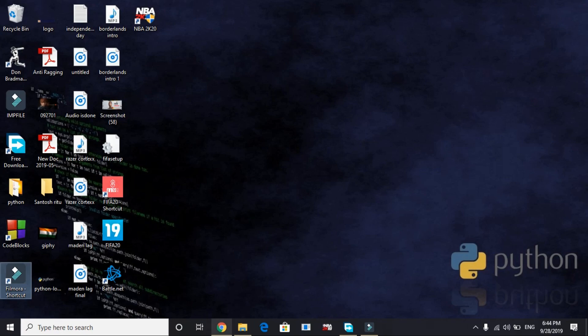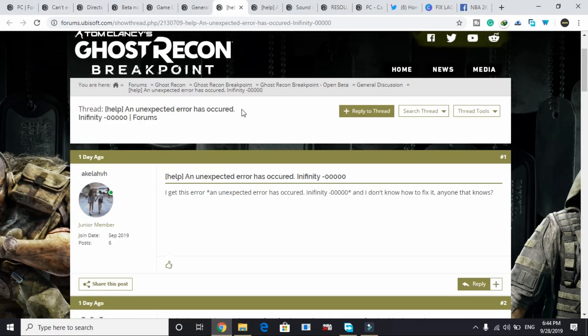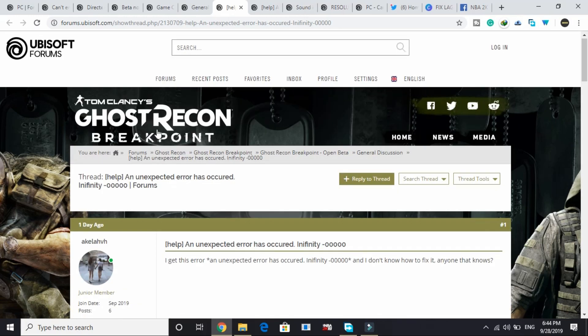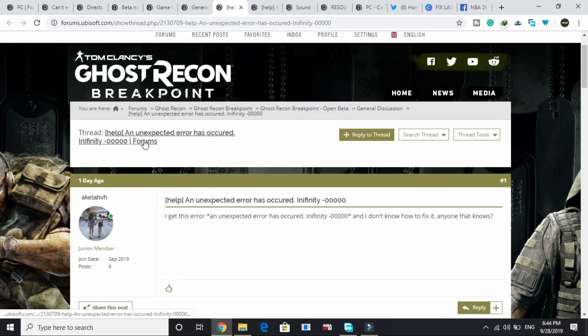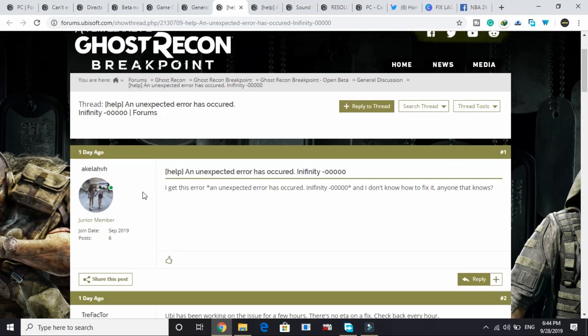Hello everyone, it's PC Helper here. In this video I'll be showing you how to fix the error 'an unexpected error has occurred infinity 30000' for the game Tom Clancy's Ghost Recon Breakpoint.